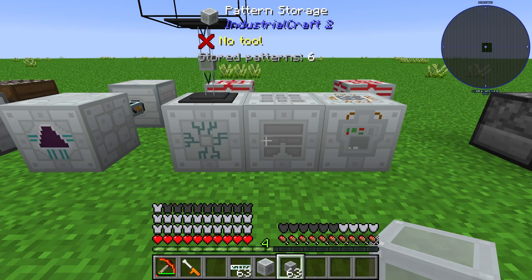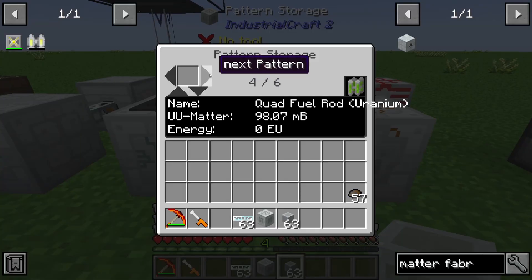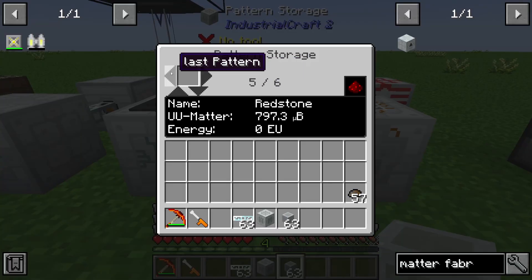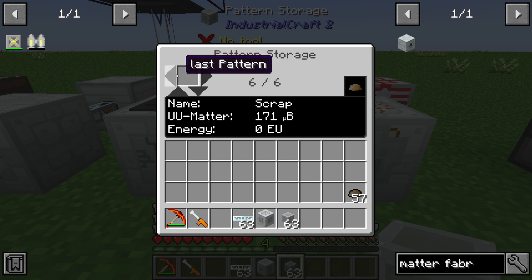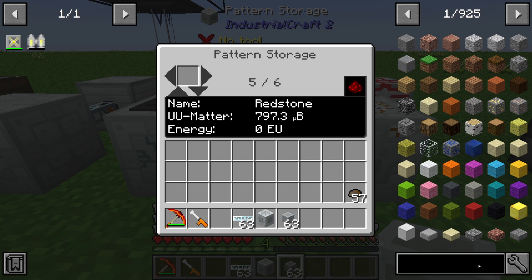I already have a pattern storage with six different kinds of items: diamond, iridium, reinforced rubber, and so on. In this case you can use the pattern storage for redstone, for example.